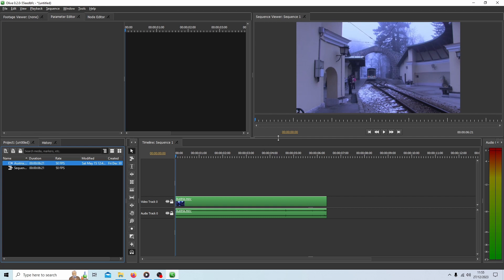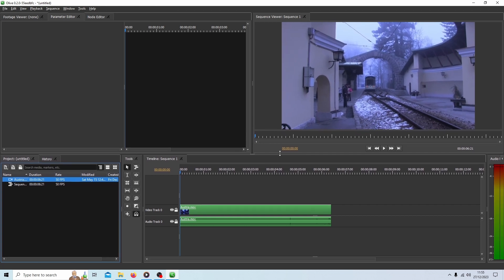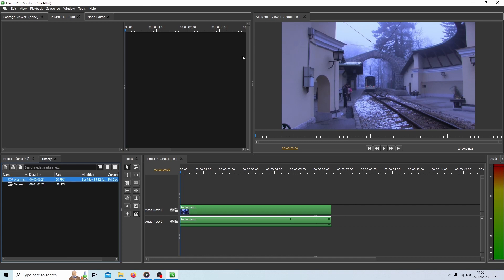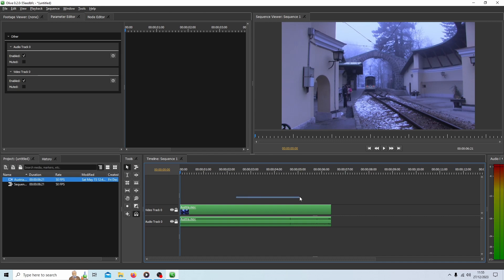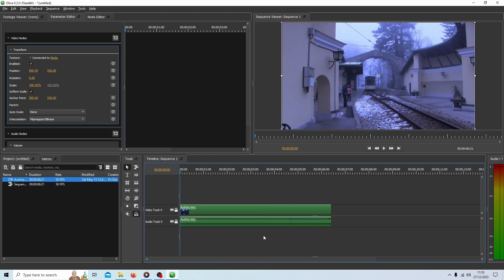And as you can see with this video, we have a color balance problem. Low light usually creates this kind of blue hue. So in Olive, at present, I'm not aware of any white balance available. You need to perhaps check over the months whether they include this. But you can still sort this out using the node editor.